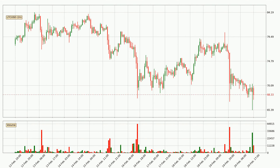Looking at the hourly time frame for Litecoin, the price rapidly went down around 12.0% in the last 24 hours, with a current price of 68.3. We can see that the sellers are taking over because the volume was high, showing that this move was strong.